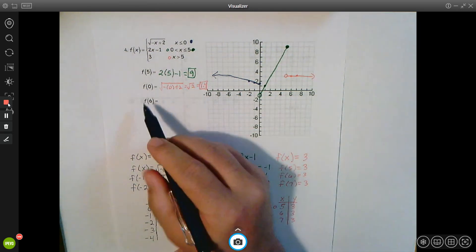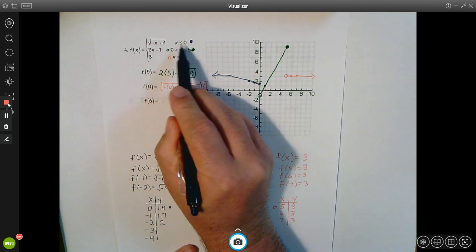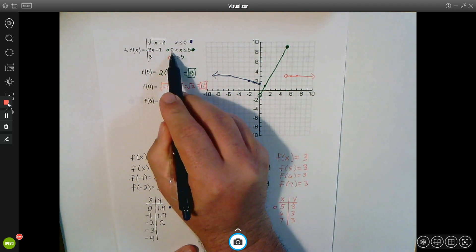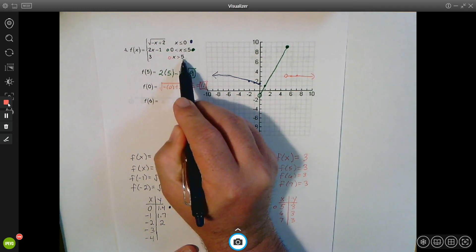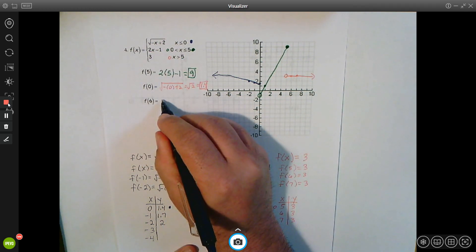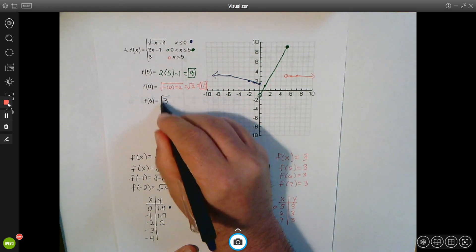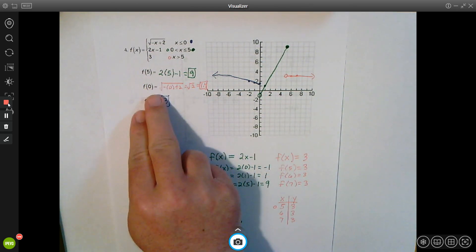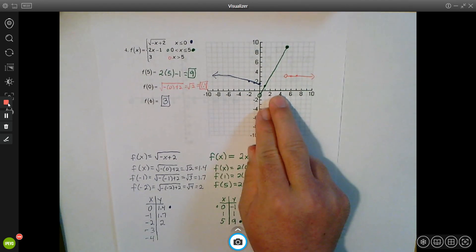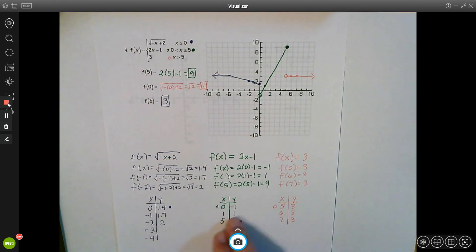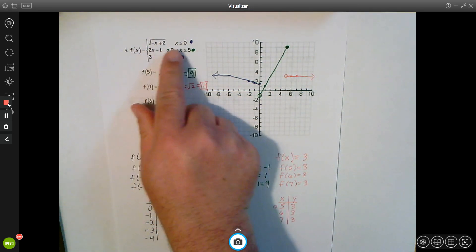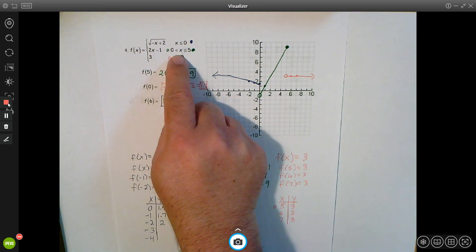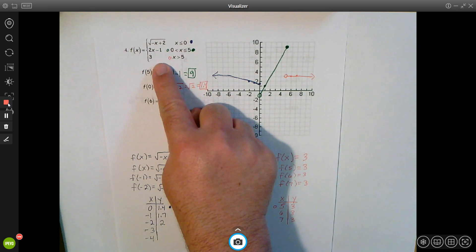For f(6): 6 is not less than or equal to 0, 6 is not between 0 and 5, but 6 is greater than 5, so it belongs in the third equation. Plugging it in, there's no place to put x, so the answer is simply 3. In summary, to graph a piecewise function, make separate tables for each function based on their domain restrictions — only 0 or less for the first, between 0 and 5 for the second, and greater than 5 for the third.